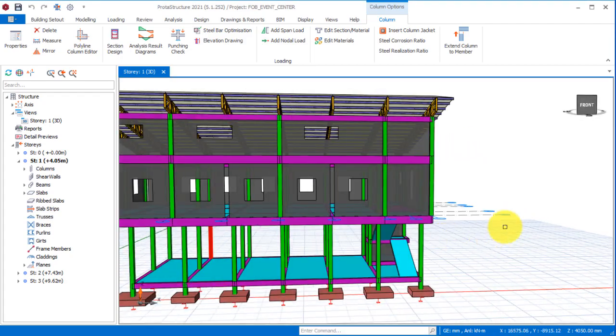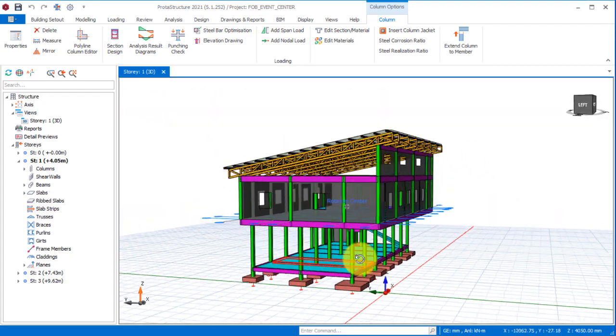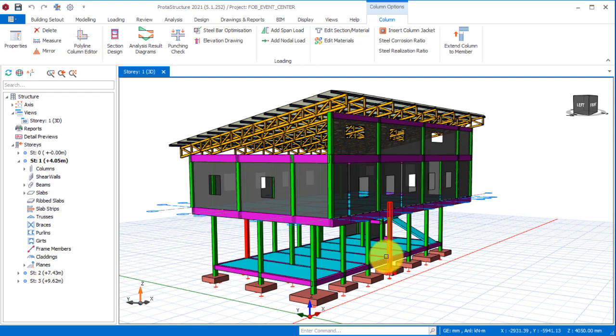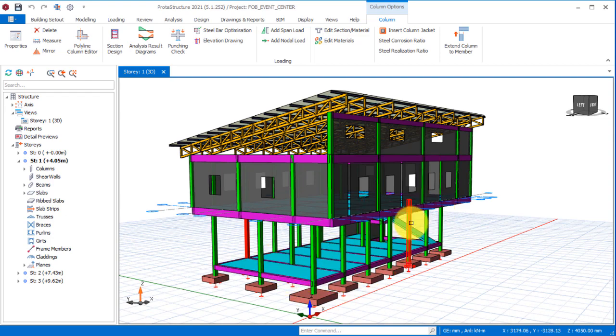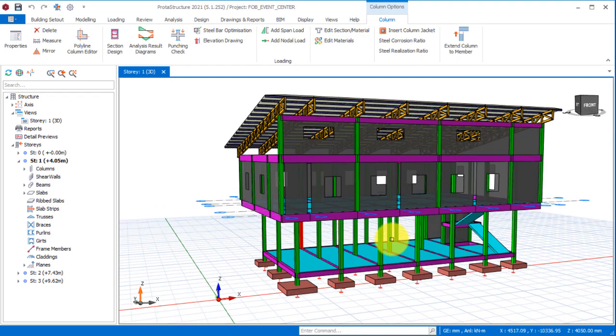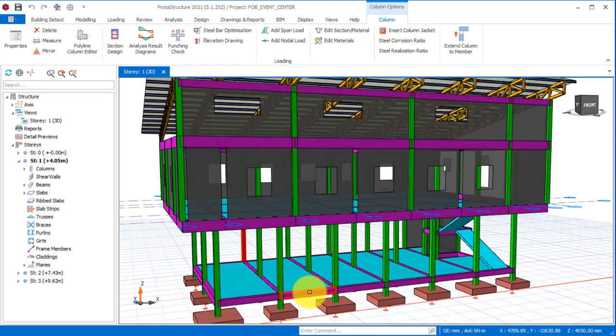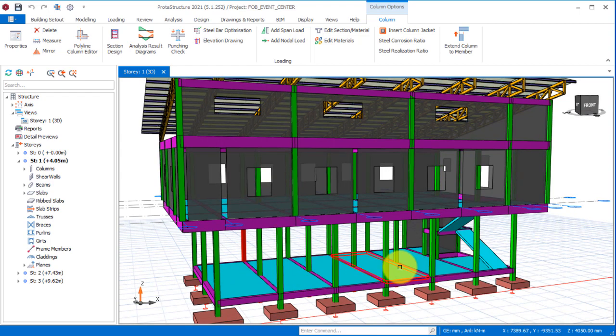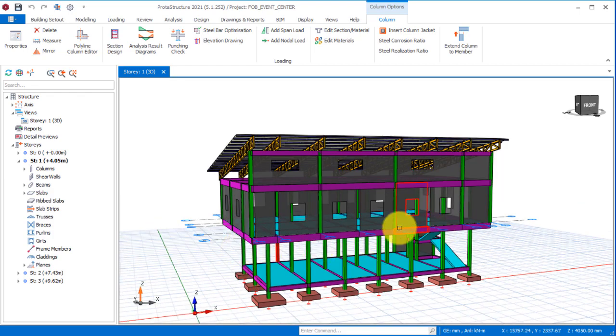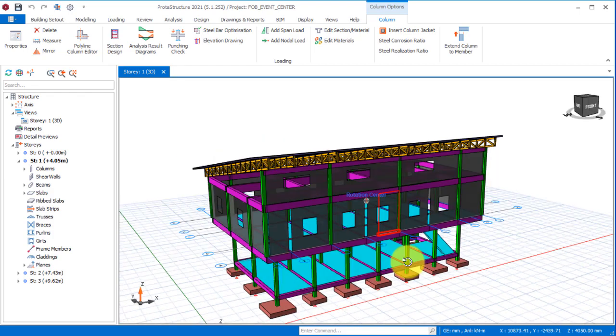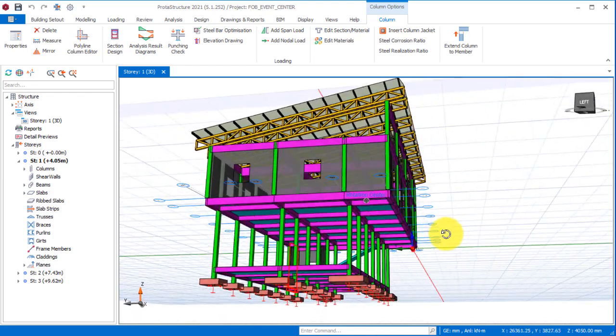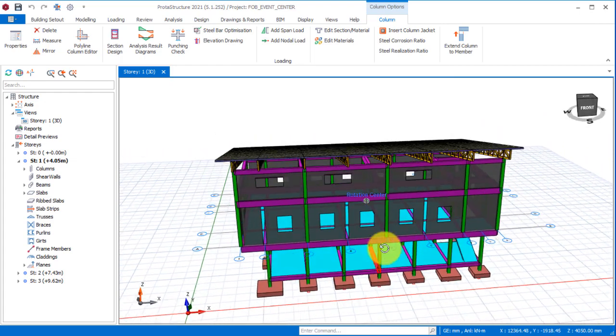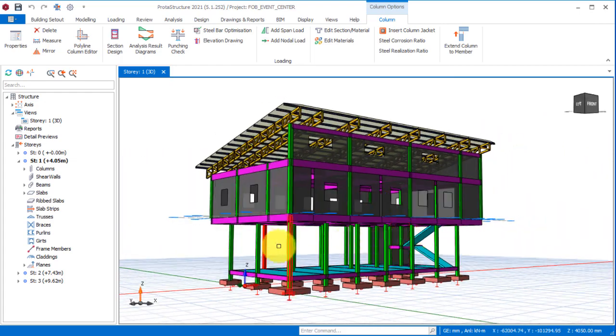So this is an event center. If I orbit it this way, you will notice that at the ground level I have various beams. This one, about five of them - one, two, three, four, and five - is for car park.